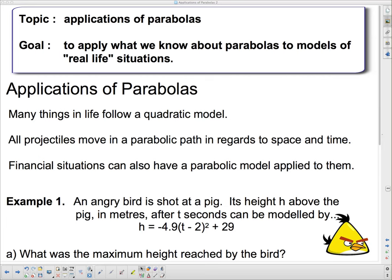Good afternoon 2Ds. My voice is still a little bit rough, but hopefully this is going to go fairly quickly so you don't have to listen to me for too long. Our topic today is applications of parabolas and our goal is to apply what we know about parabolas to models of real life situations. Notice that 'real life' is in quotes — we're only going to do very general models because there's a whole lot of other stuff going on, and if you really want to get into that, you're going to have to take a physics class.